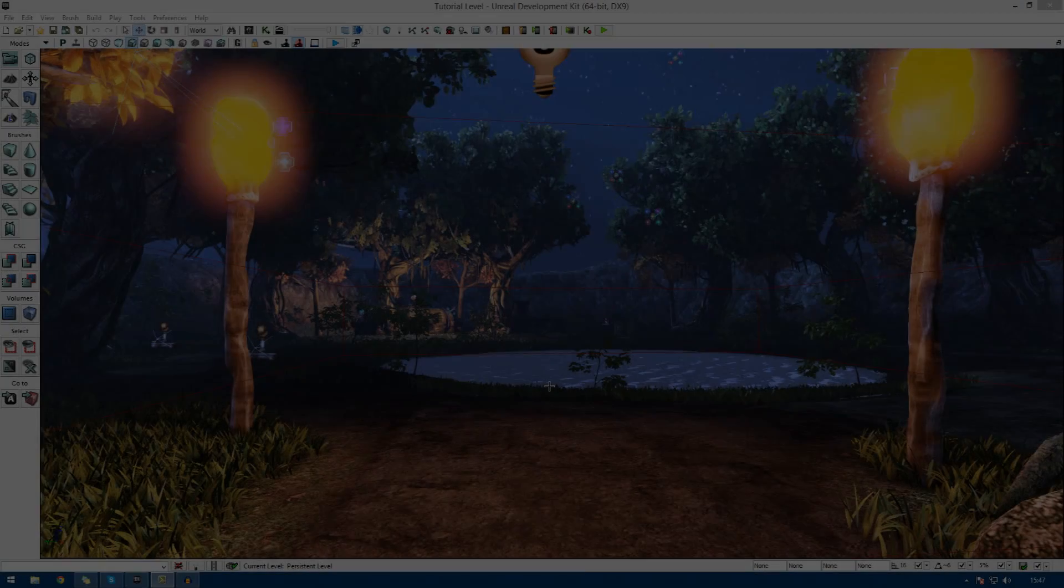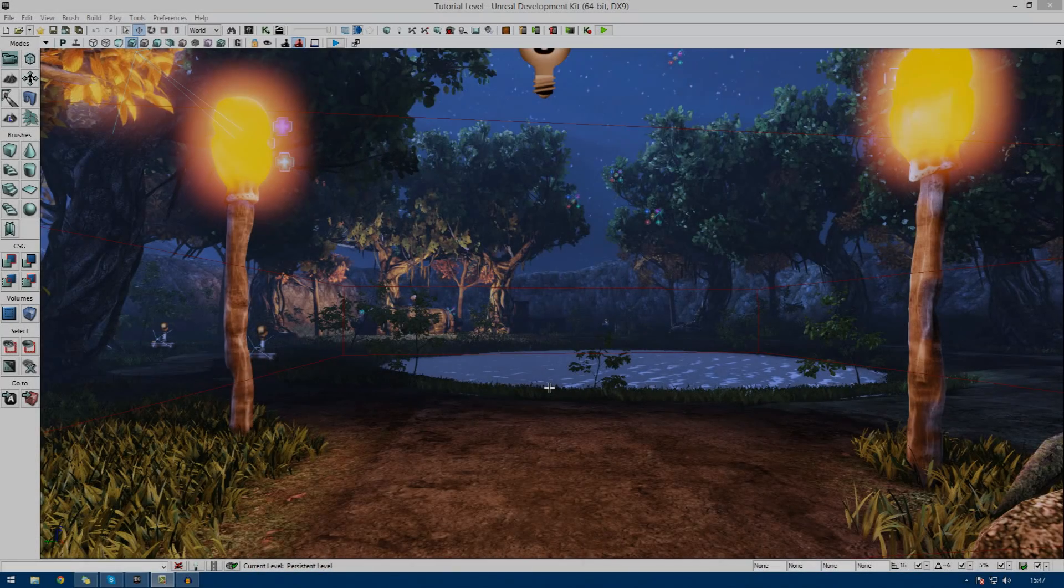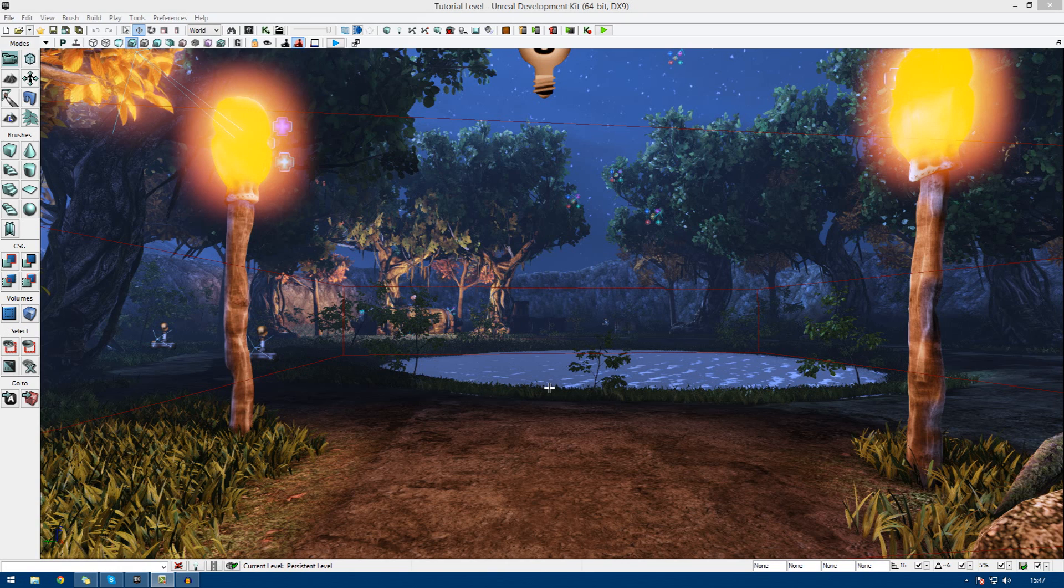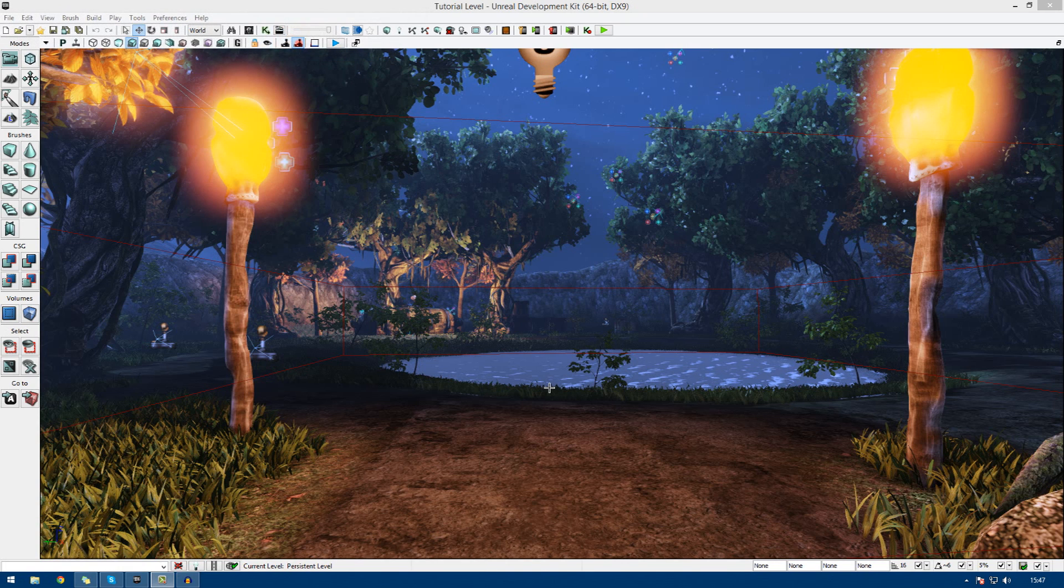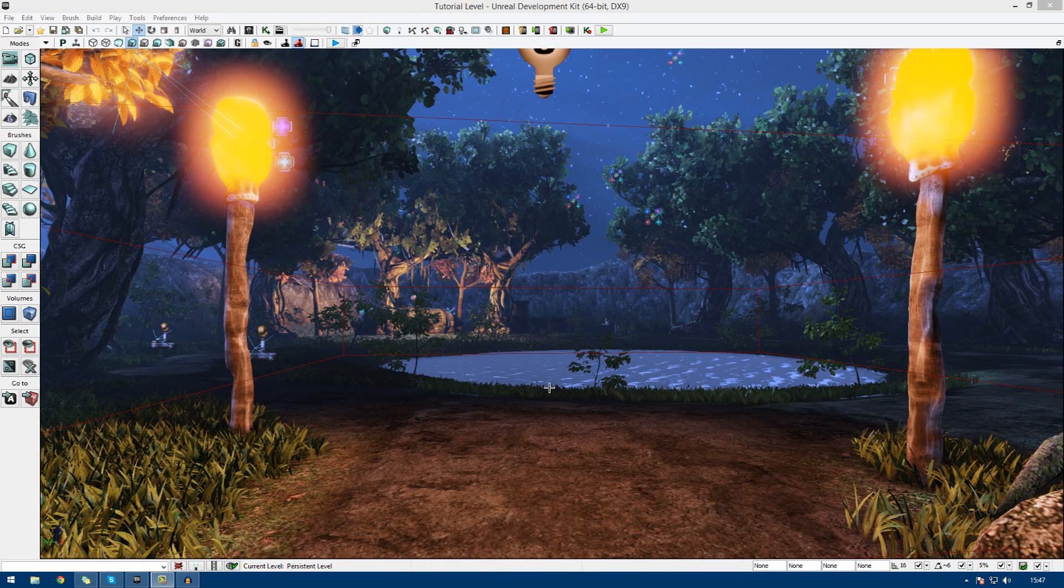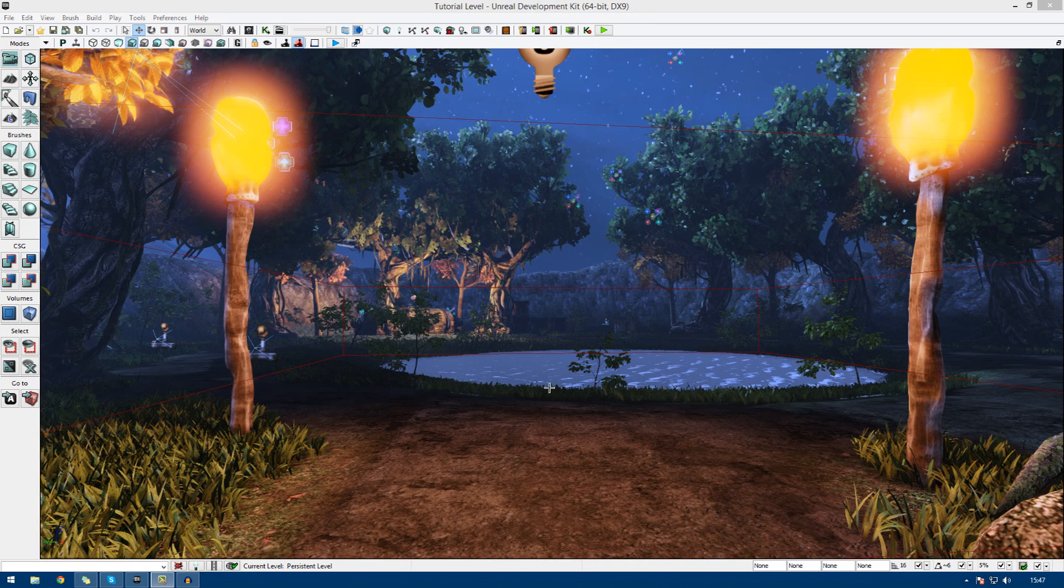Hi guys, Virtus Education here with the 29th video of the Unreal Development Kit Beginner series and in this episode I'm going to be going over artificial intelligence in its most basic form.